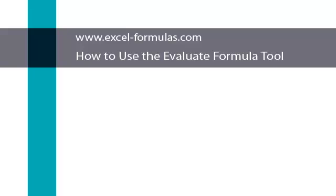This is Joe from ExcelFormulas.com and today we are going to learn about the Evaluate Formula tool.